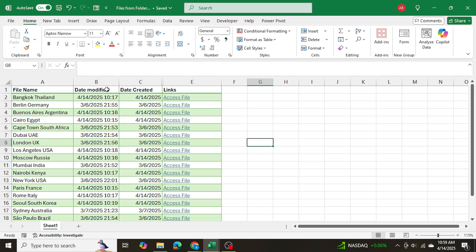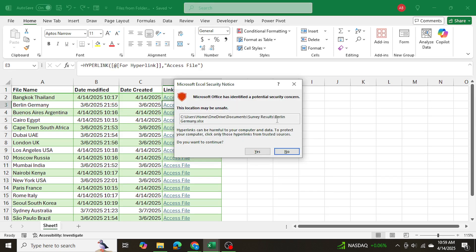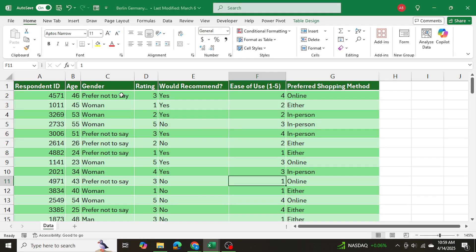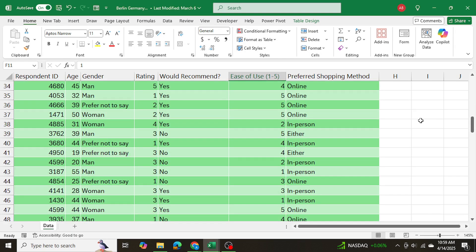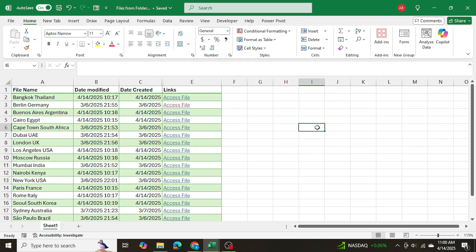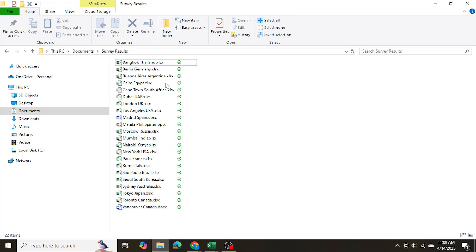Let's say I want to open one of these files — I'll try Berlin Germany. I click 'Access File', confirm yes, and there we go. Here's the Excel file. We can open it directly through our master table.